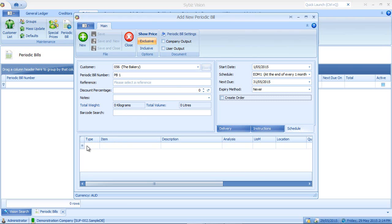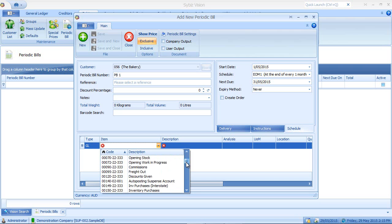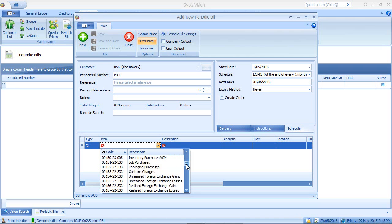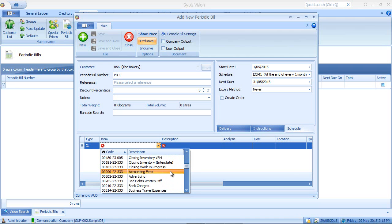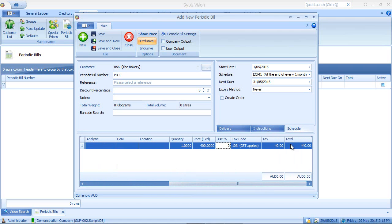Now I'll produce my periodic bill lines. Now note I can select a general ledger item or I can select an inventory item for my periodic bill. However, if I do select an inventory item, it must be a non-diminishing item. In this case, I'll select a general ledger item. I'll scroll down. I'll select accounting fees for my periodic bill. I'll scroll across and I'll give it a price of $400 per month, which comes to a total of $440 for this particular periodic bill.